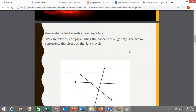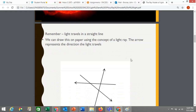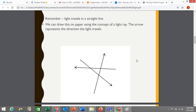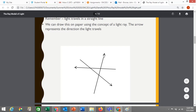We are going to use ray diagrams to model how light travels and how light is reflected, and that's going to allow us to analyze what things look like when we see reflections. We're going to assume that light travels in a straight line. We are going to model light as these arrows, which we call rays — just an arrow with a point per direction showing you where the light ray is headed.